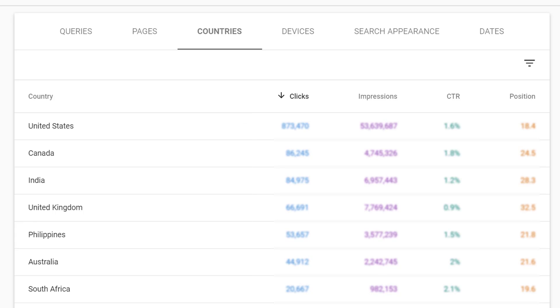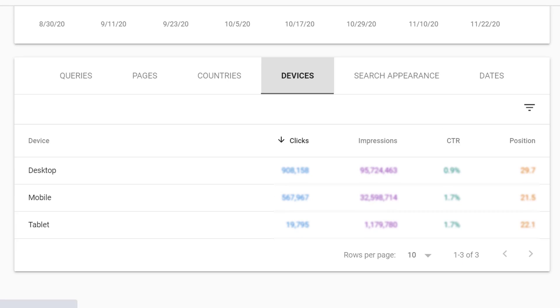We can also look at countries to see where people are located when they are conducting a search and finding our website. We can look at the different devices people are using to find our website.